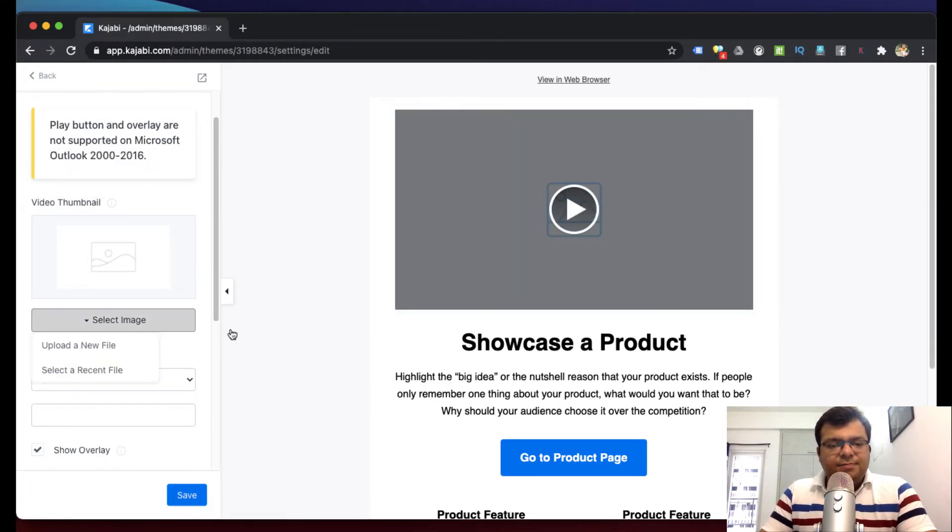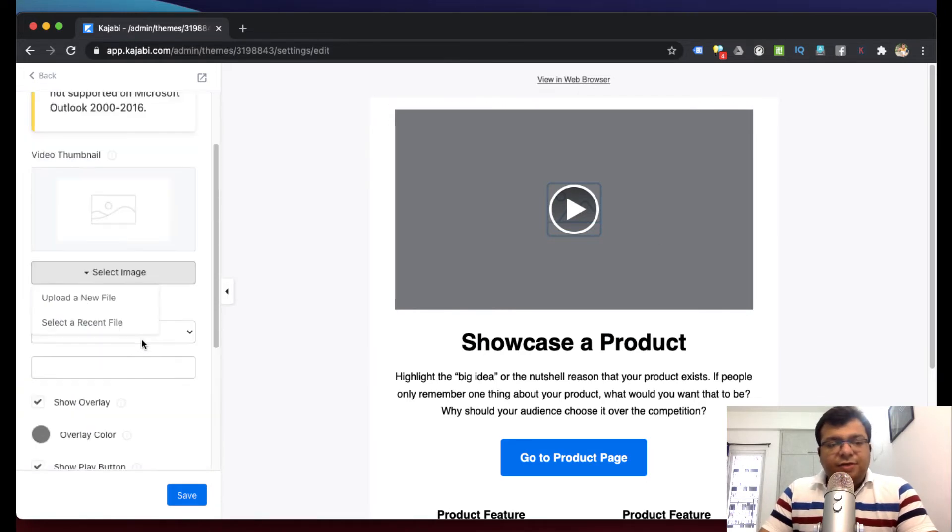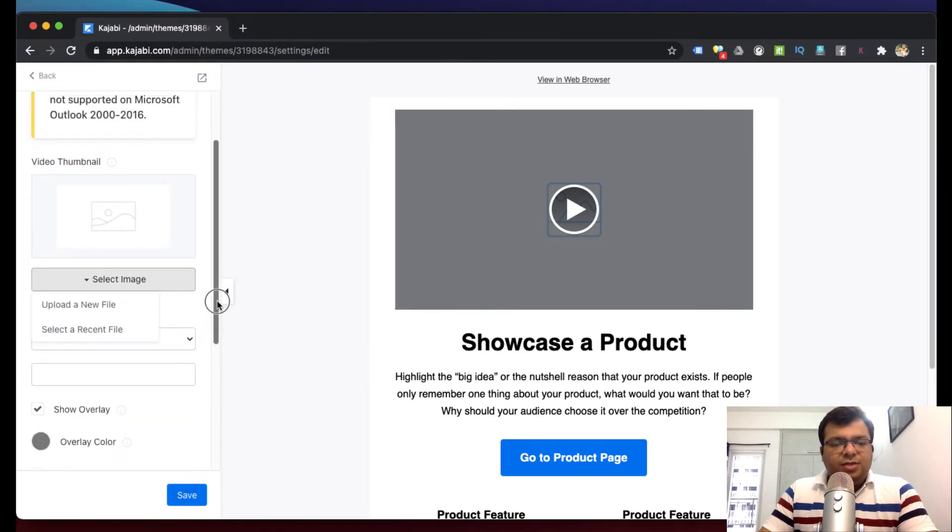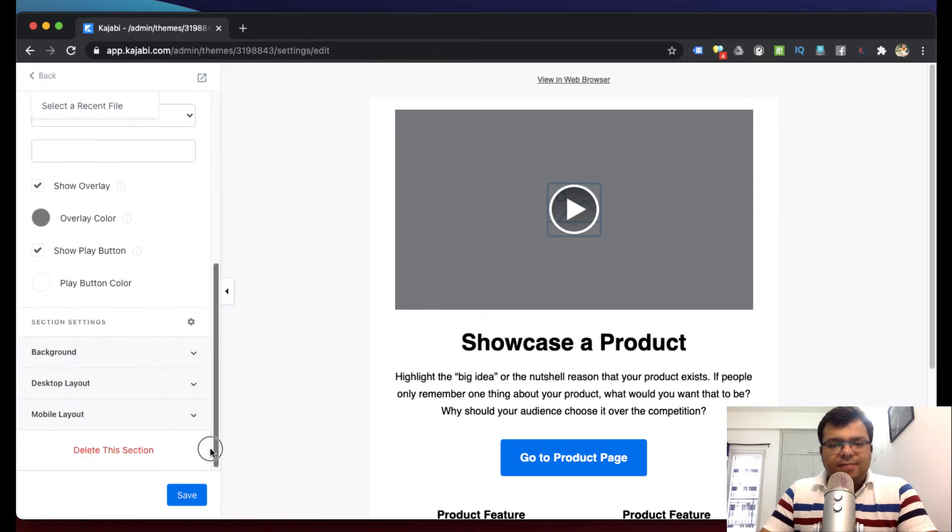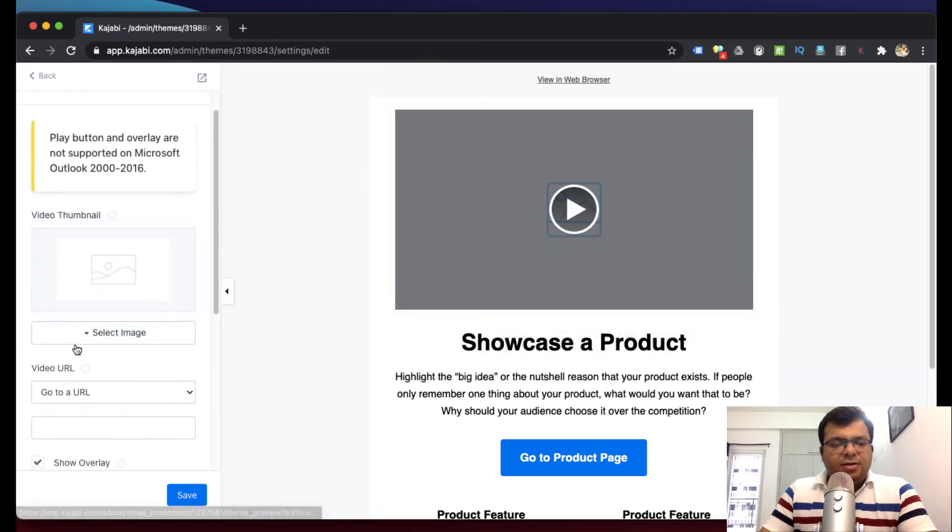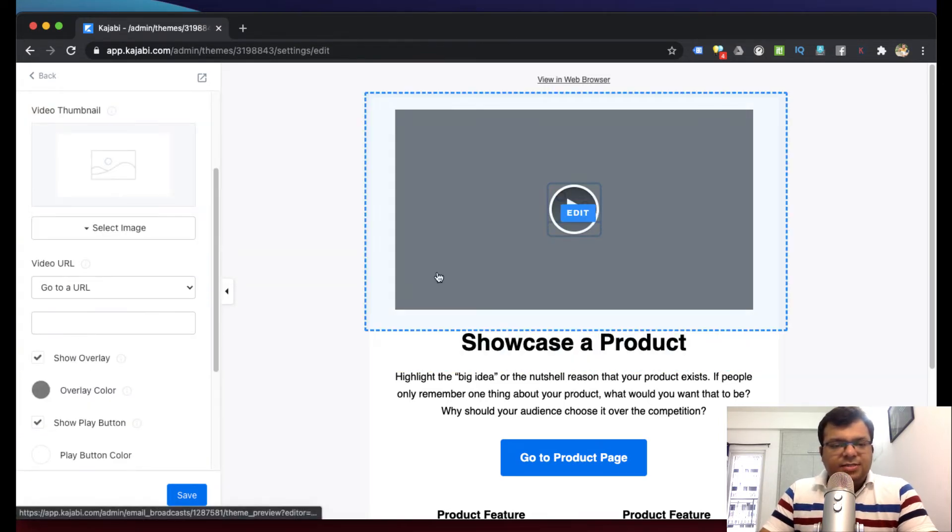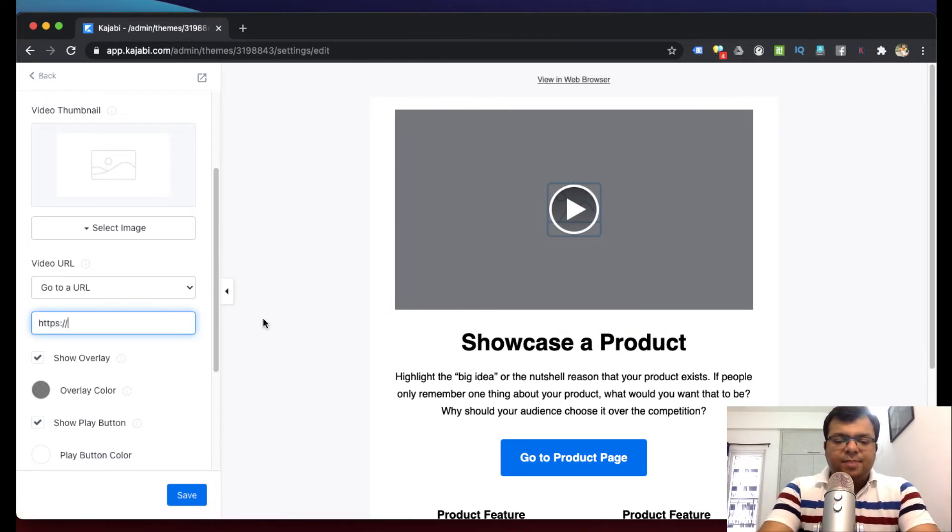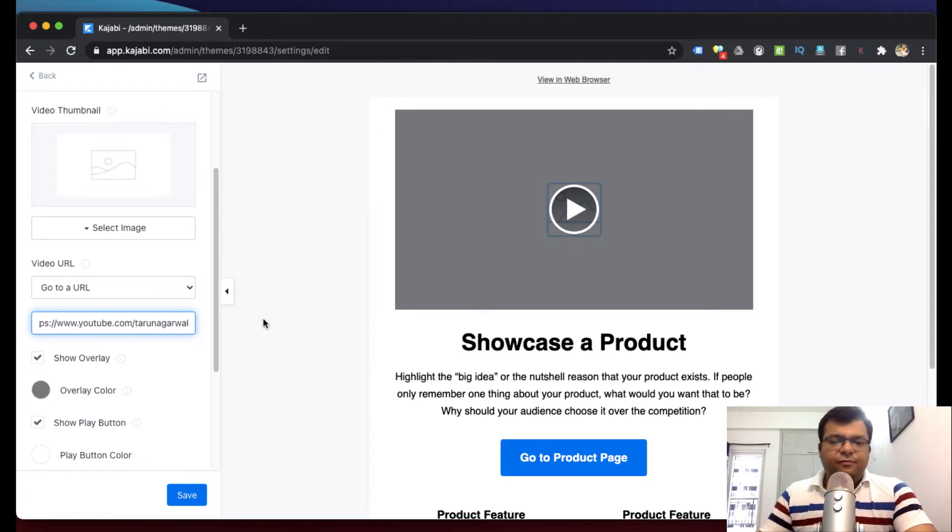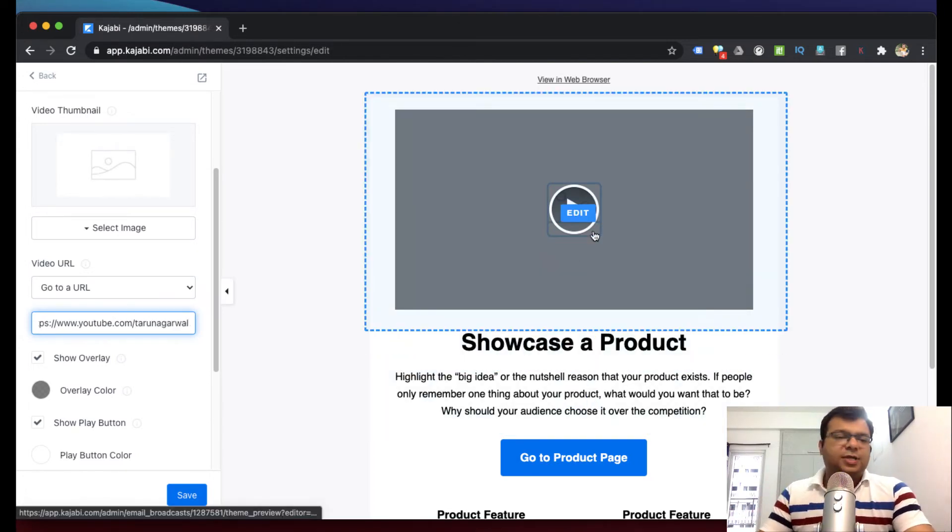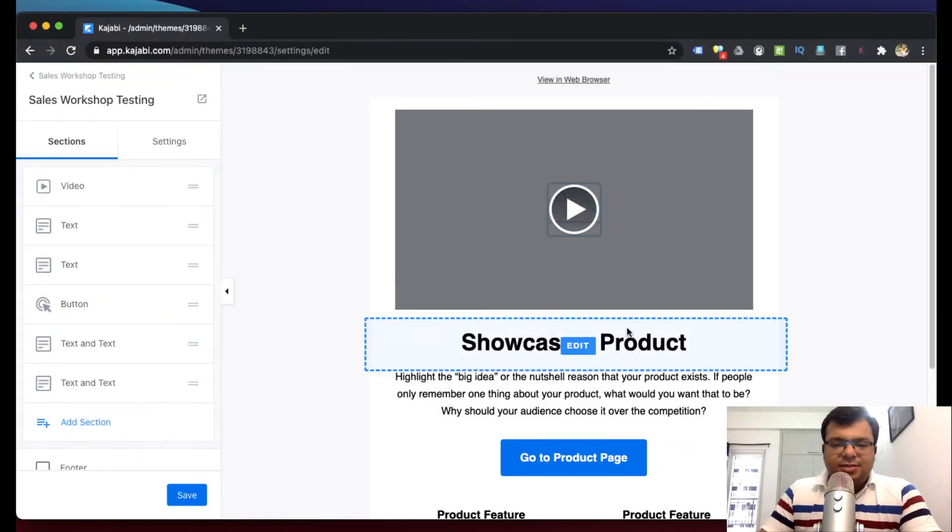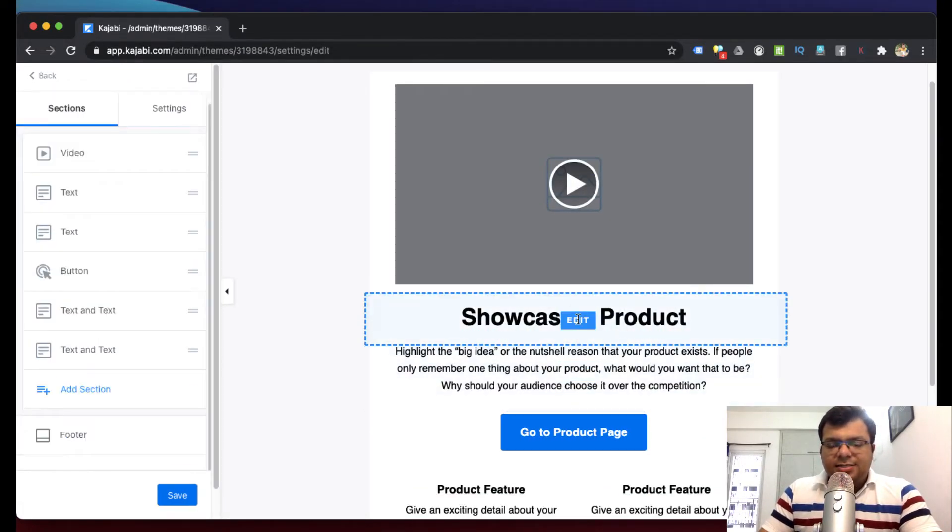This is basically the URL that when a person clicks on this, where should they go. You can just type the link of your video. When they click, that video will open. All this kind of editing we can do.